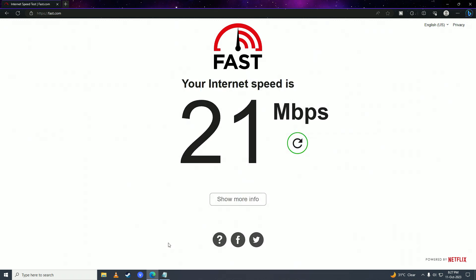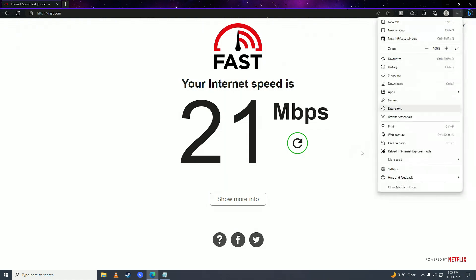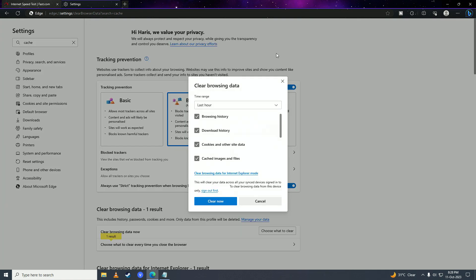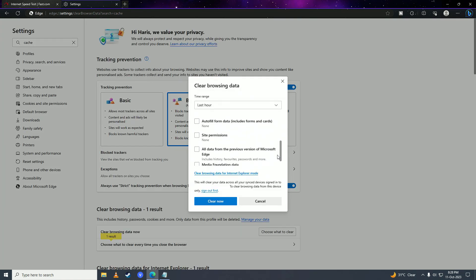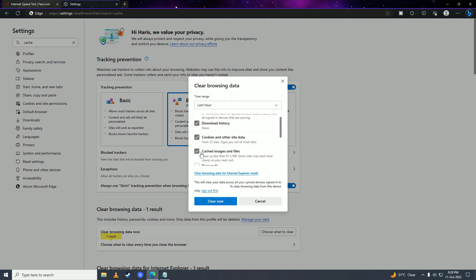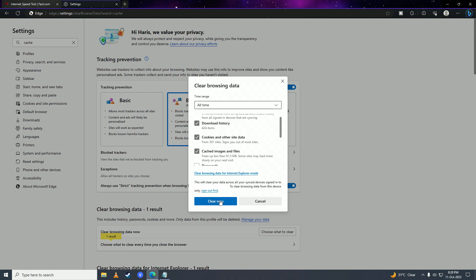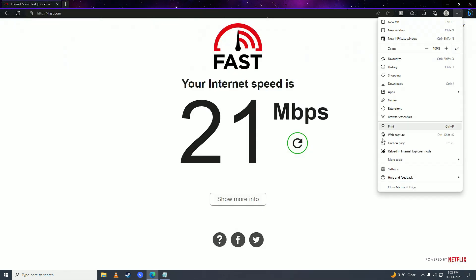Sometimes your browser's cache can glitch up your game and cause that annoying channel name error. You can fix that by clearing your browser's cache. Go to the three dots, then go into settings and search for 'cache'. Click on 'Clear browsing data', make sure cached images and files as well as cookies and other site data are checked, set the time range to all time, and click 'Clear now'.